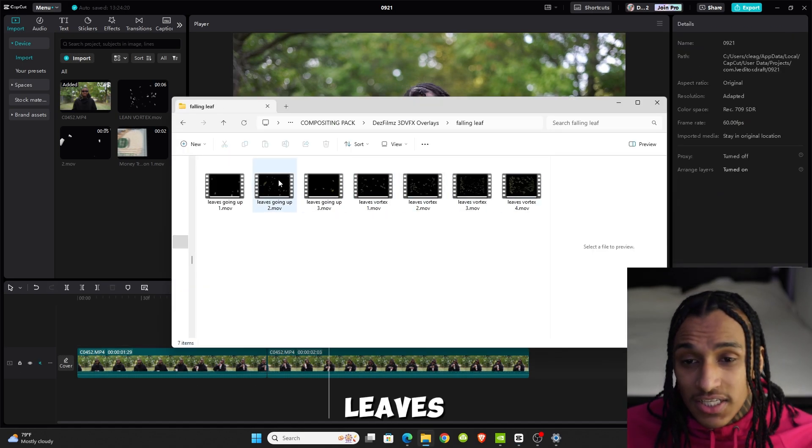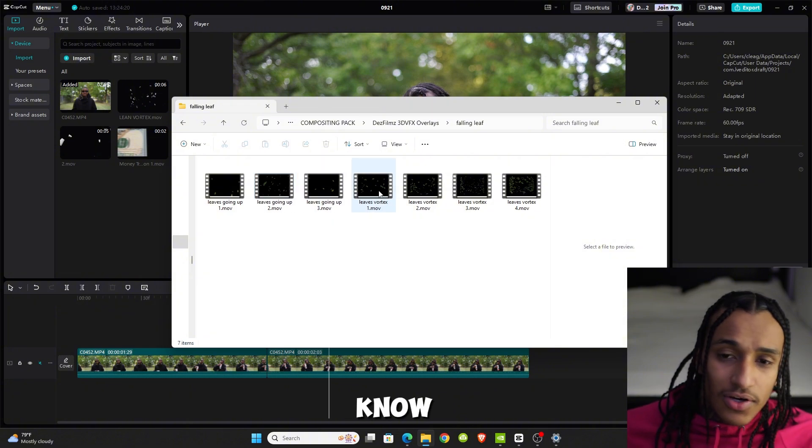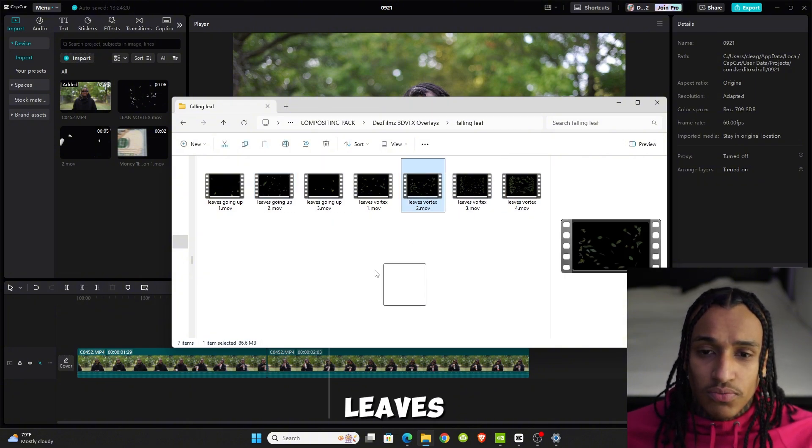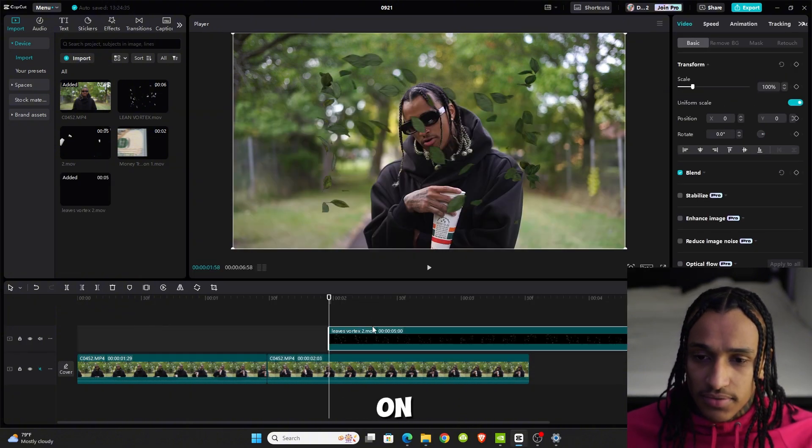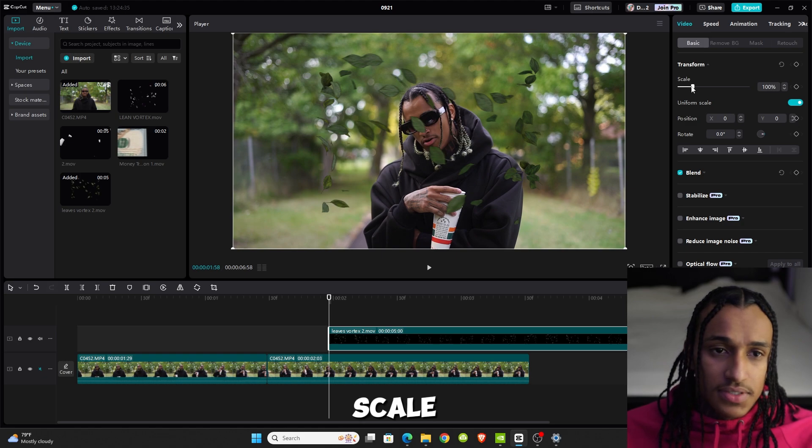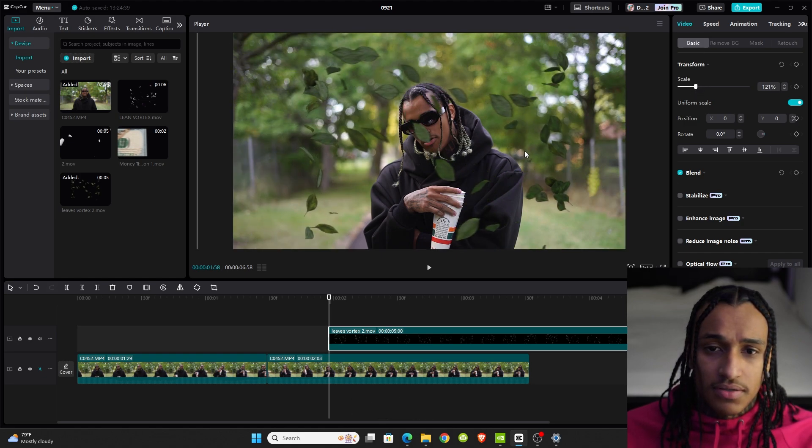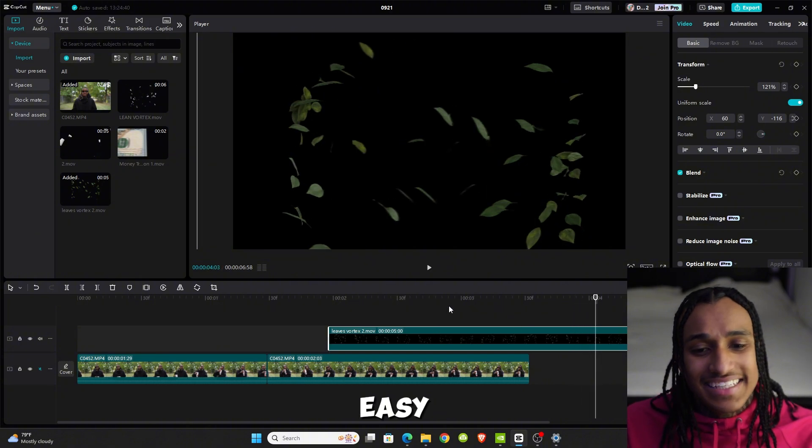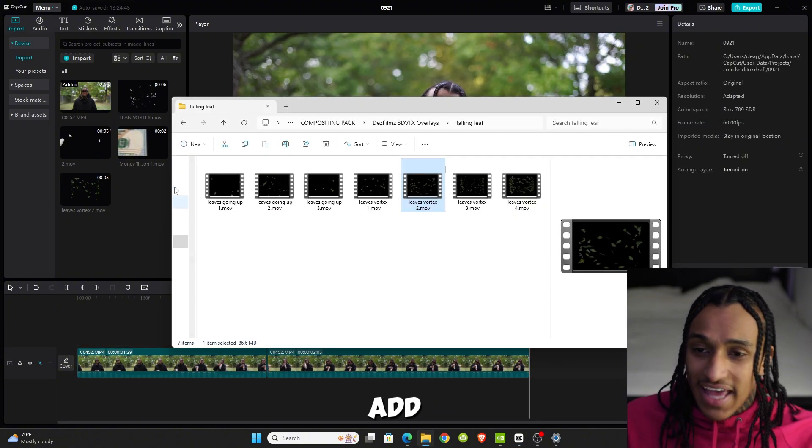Say you wanted to add some fallen leaves because I'm outside. Let's do the leaves vortex. Let's see how that looks. Scale it up a little bit, just like that. That easy.